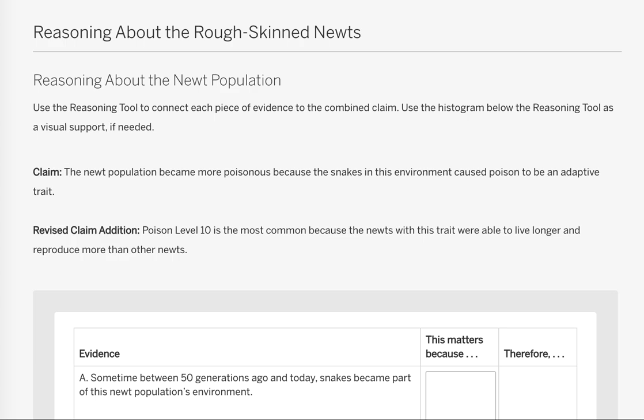You're going to be using the reasoning tool to connect each piece of evidence to the combined claim. Use the histogram that's below the reasoning tool as a visual support if needed.